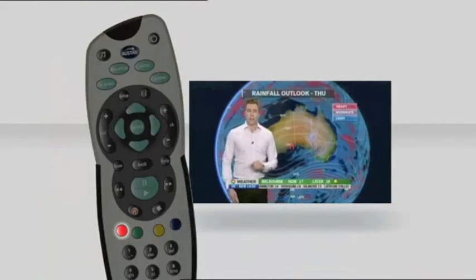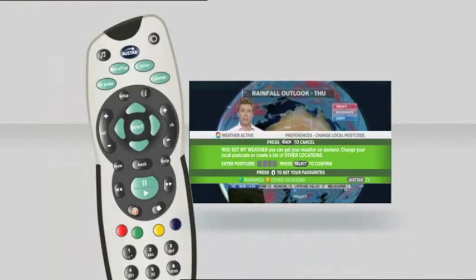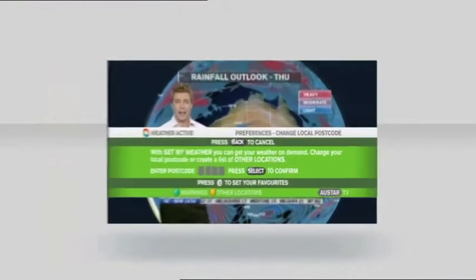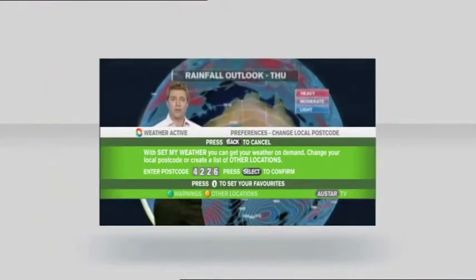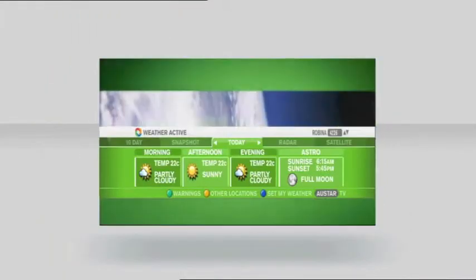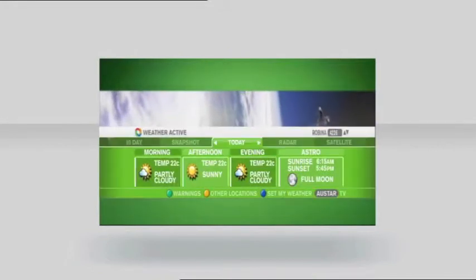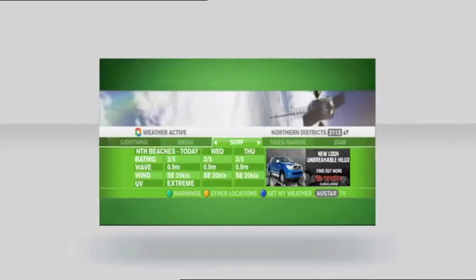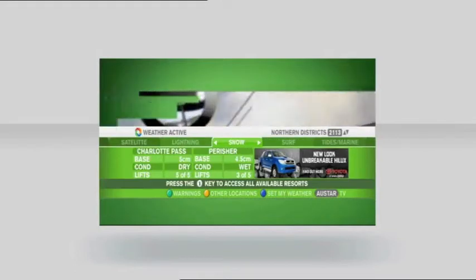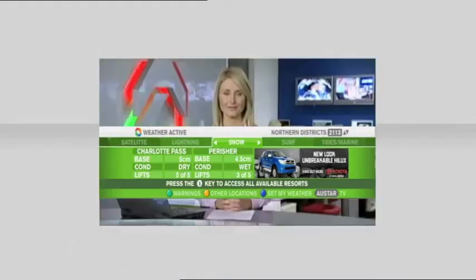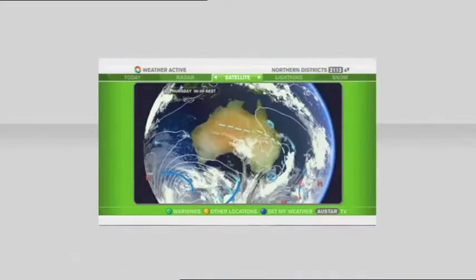All you have to do is type in the postcode using your remote control. Start by going to channel 603 and pressing the red button. When Weather Active launches, use the number buttons on your AusStar remote control to type in your postcode. The daily forecasts are split into morning, afternoon and evening segments so you can plan ahead for any time of the day. There are surf reports, snow conditions, or you can follow the extreme weather with the satellite and lightning screens.